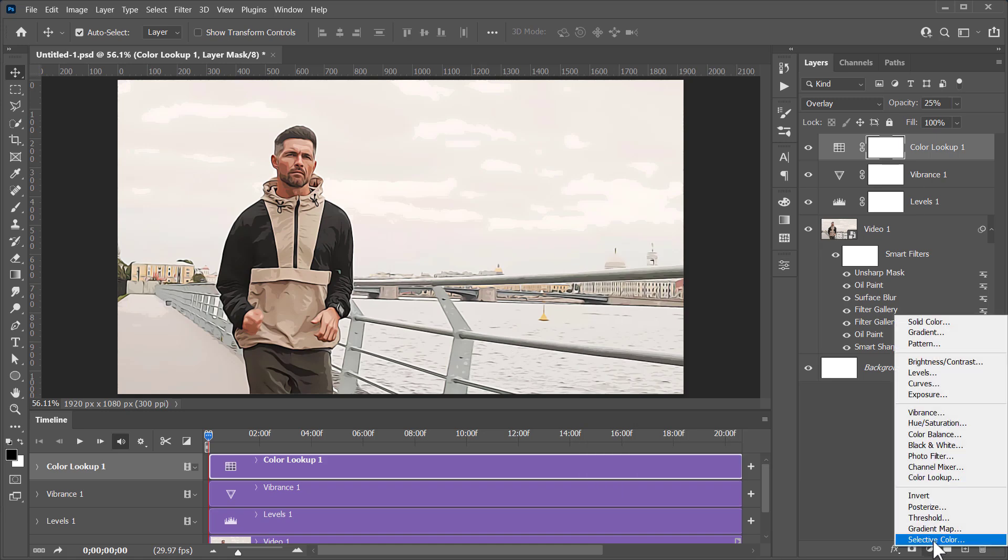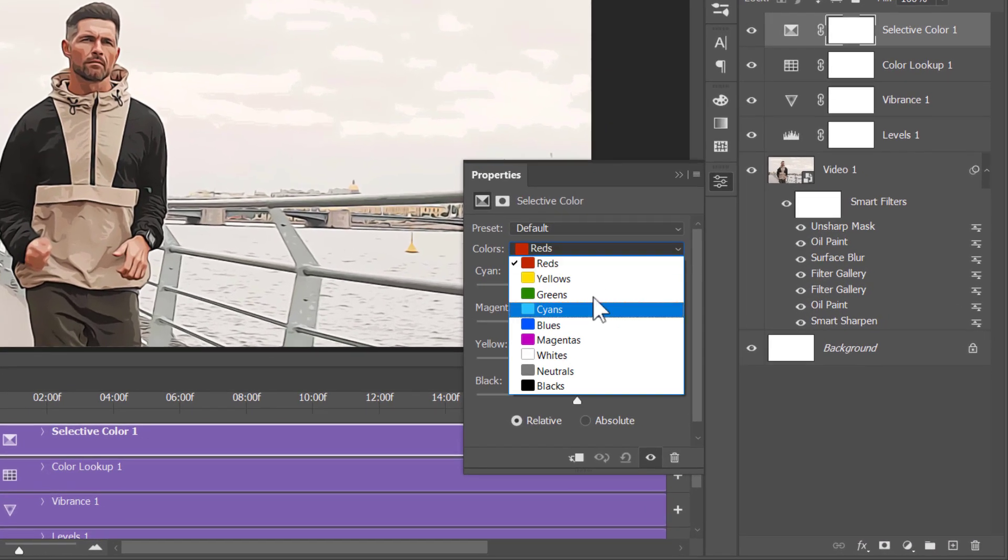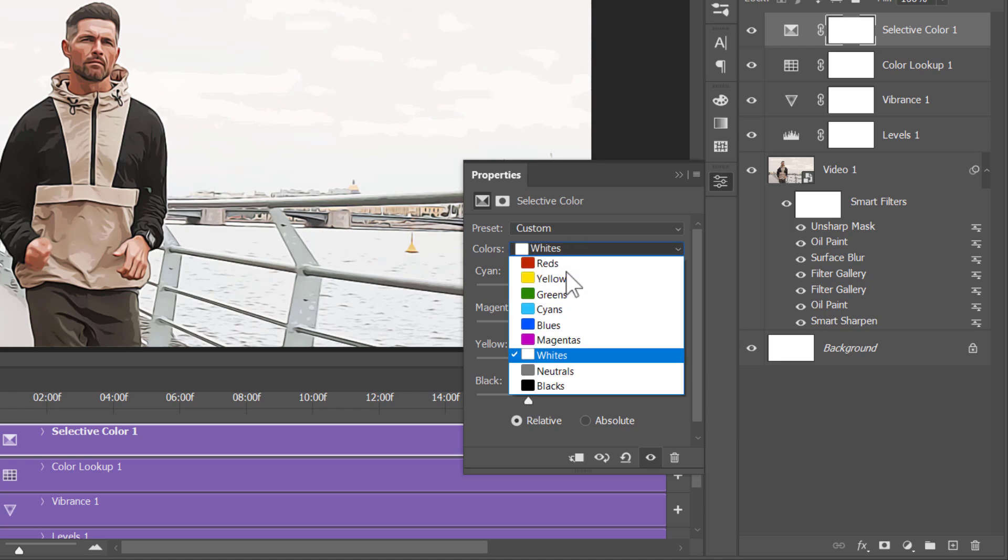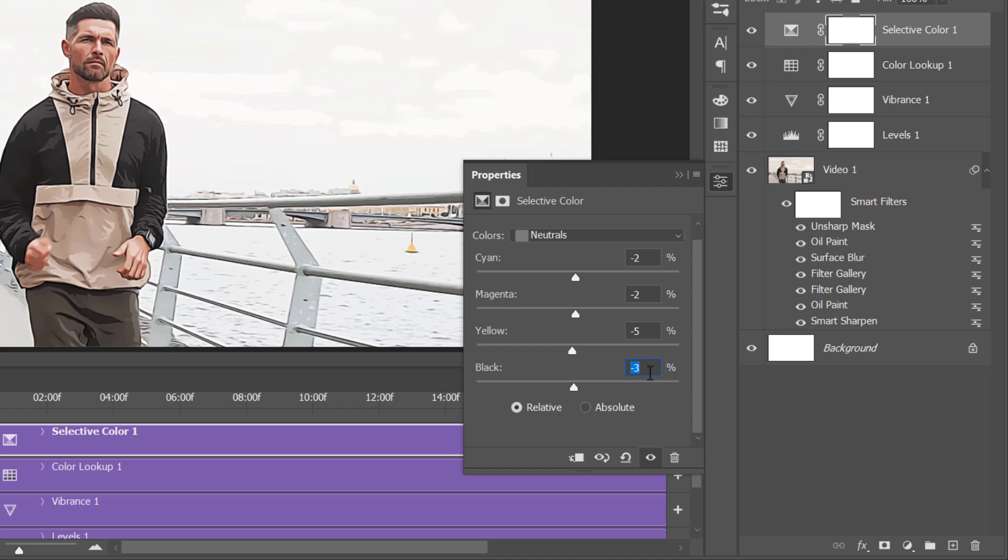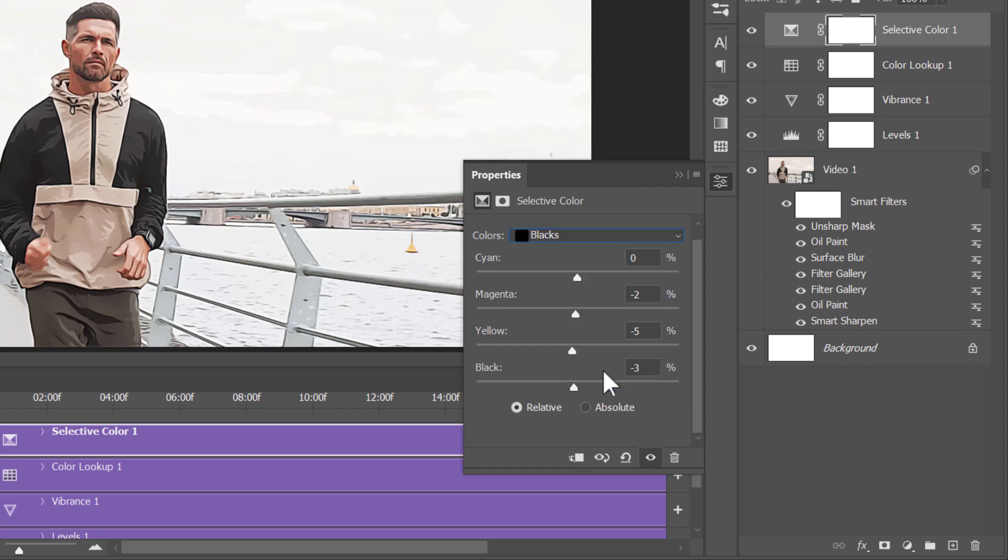Finally, let's make a Selective Color layer. I usually use the Selective Colors to adjust Whites, Neutrals, and Blacks. Here are the values that I used for those 3 colors. You don't have to stick to these values. Just use whatever adjustment layer you want, with any values you like.